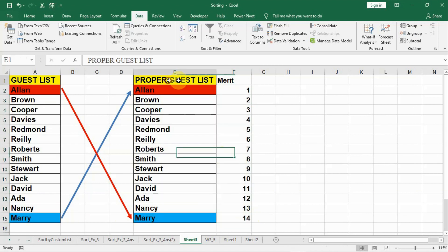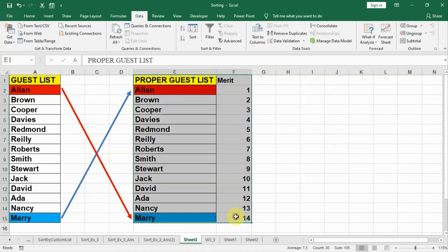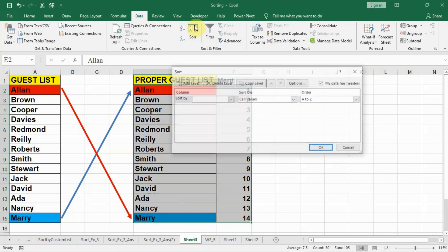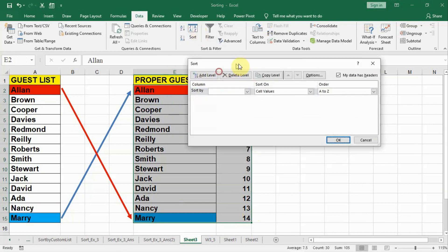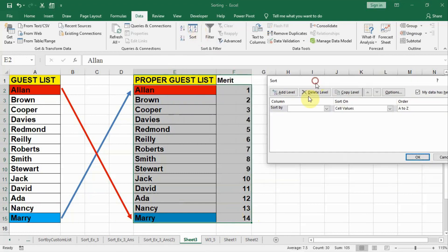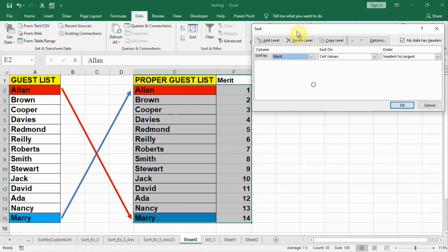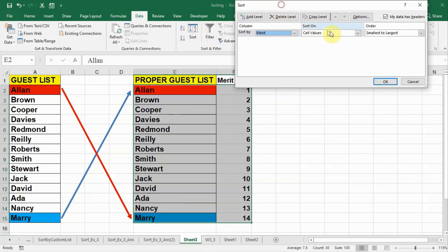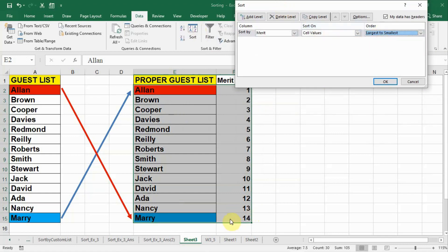Now we select the whole list like this. We go to the sort and we sort on the basis of merit and in the merit we will say largest to smallest. When we do largest to smallest then 14 will go up, 13 will be the second and 12 will be the first and the Alan on the top will come down.